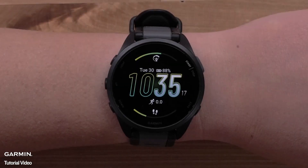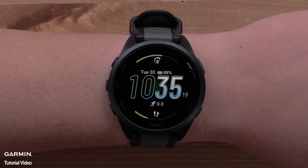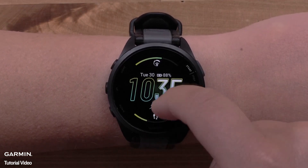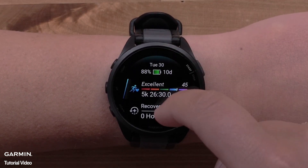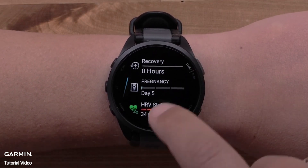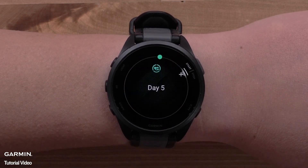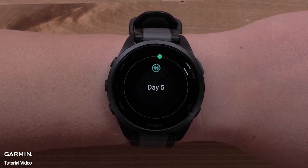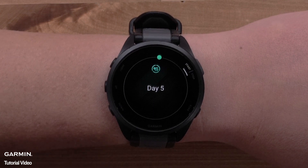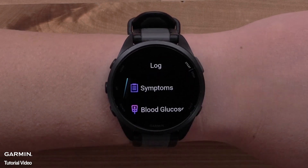Compatible Garmin smartwatches also allow you to see your Women's Health information directly on the watch. Once you've set up Women's Health in the Garmin Connect app, you will see your cycle or pregnancy information directly on your wrist. You can even log symptoms on the watch.